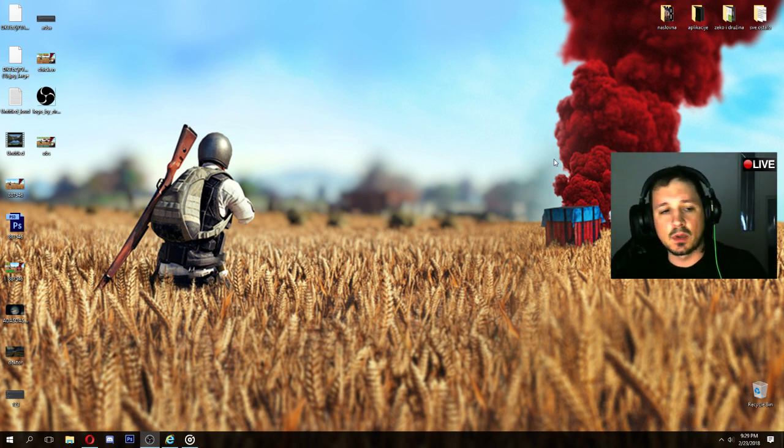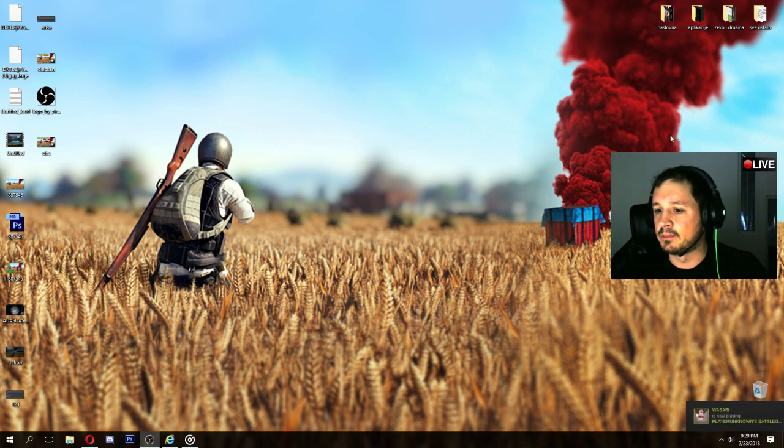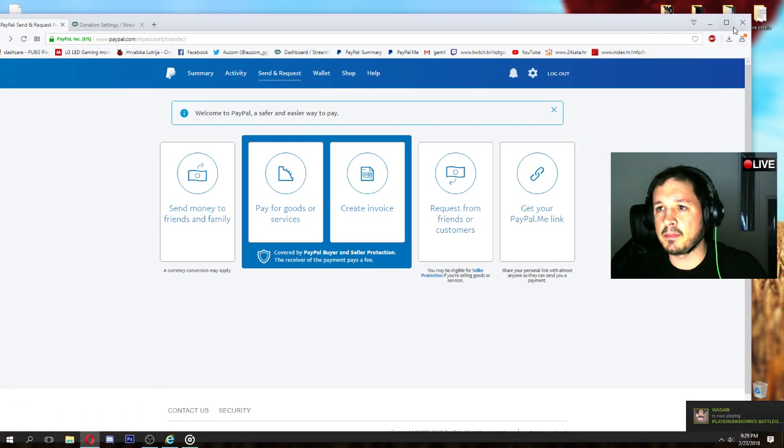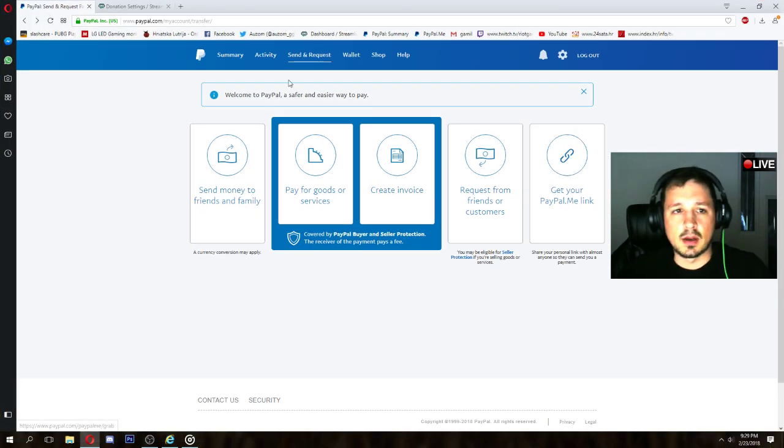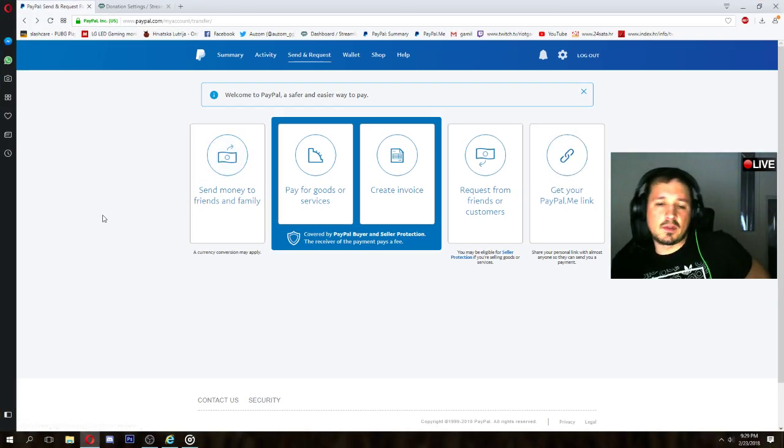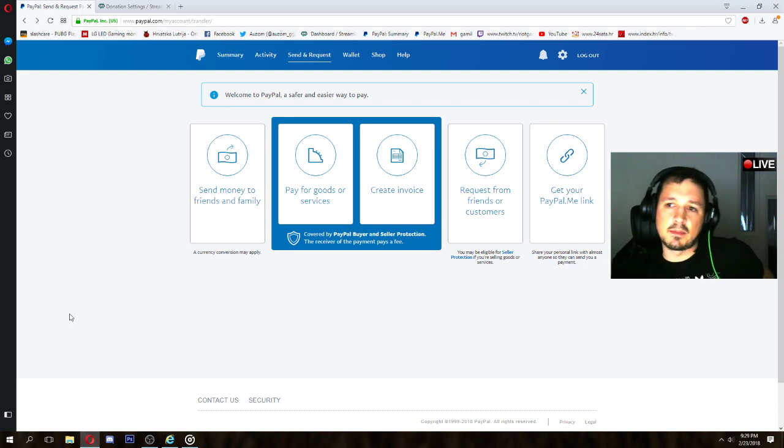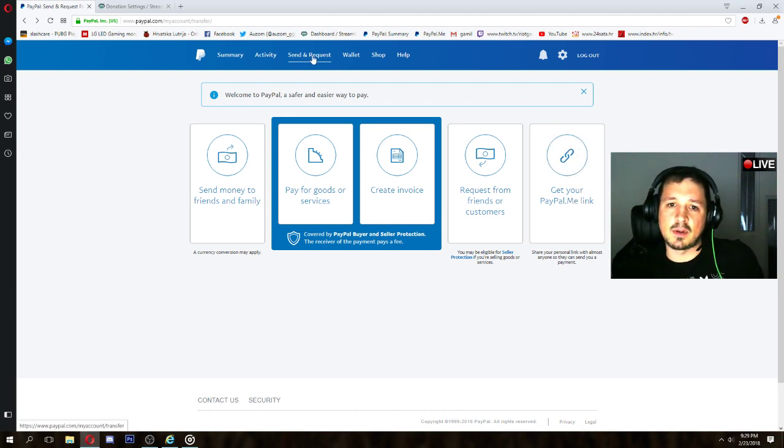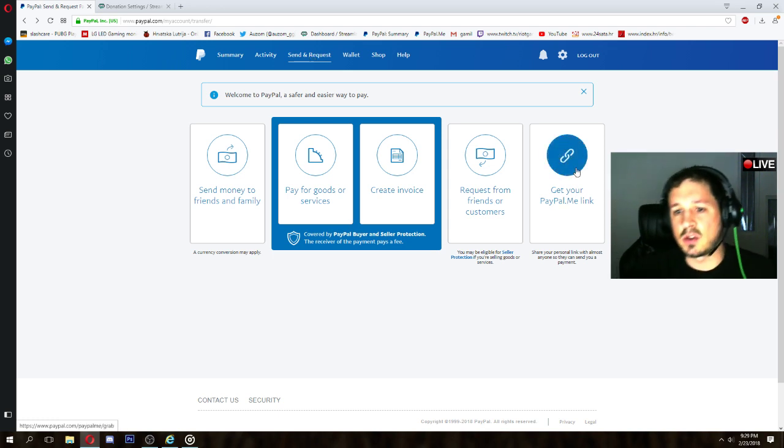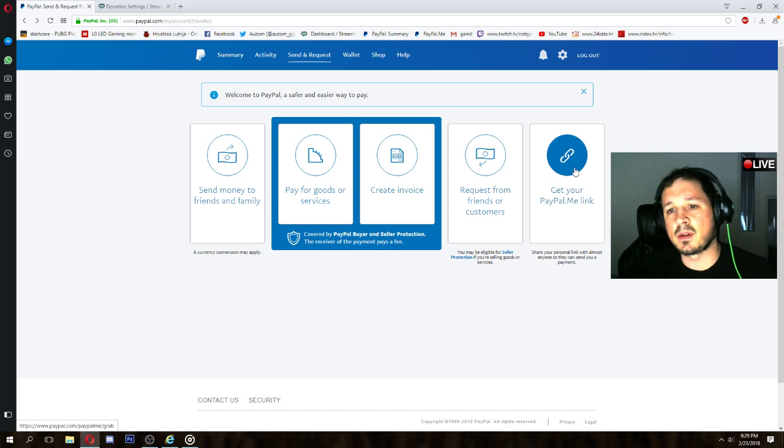First of all, you need to have PayPal, so I will login on my PayPal. Here we are. When you're logged in and when you merge your bank account with PayPal account, go to send and request, and after that go to get your address or get your PayPal.me link.